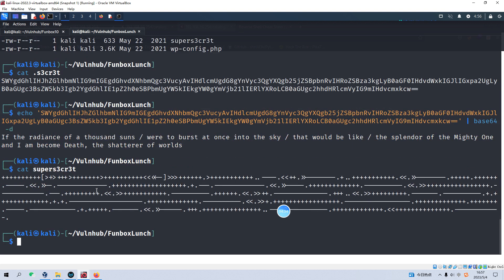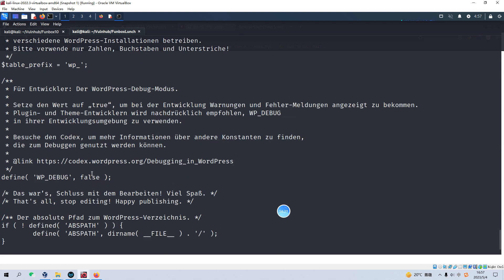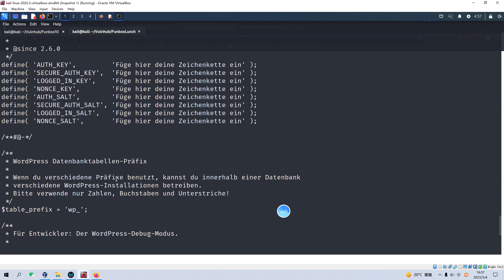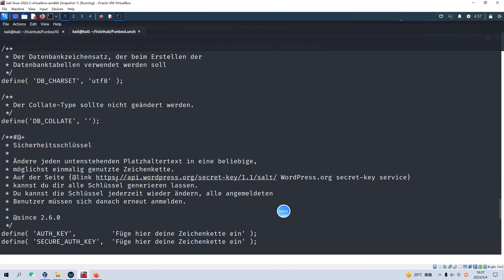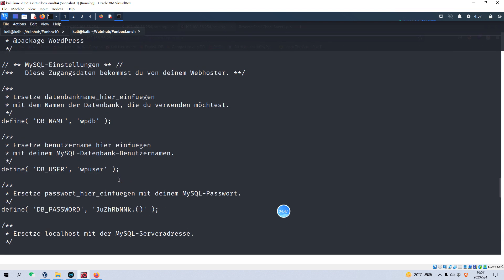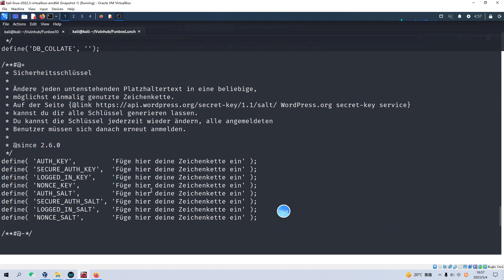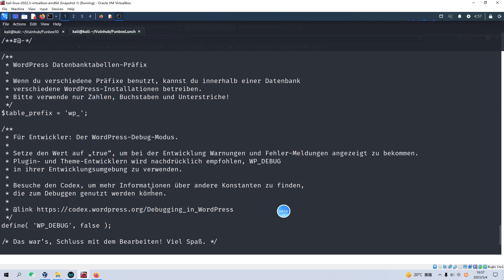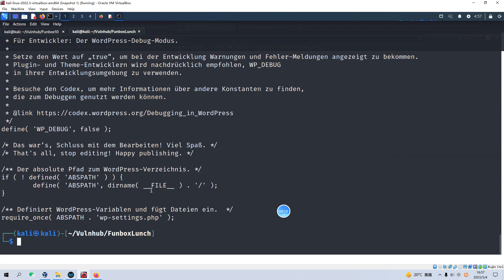We also got the WordPress config file, and there are credentials for the database connection — the database user and also the password. But I can tell you this information is also useless. So we need to jump into another port, which is port 80.